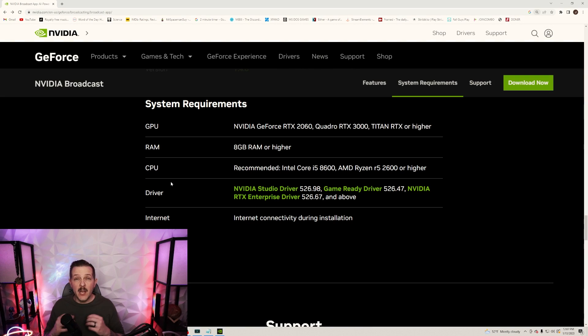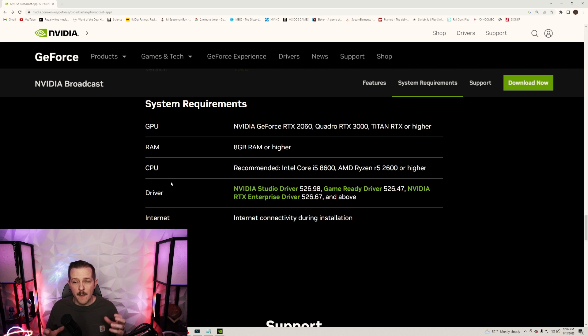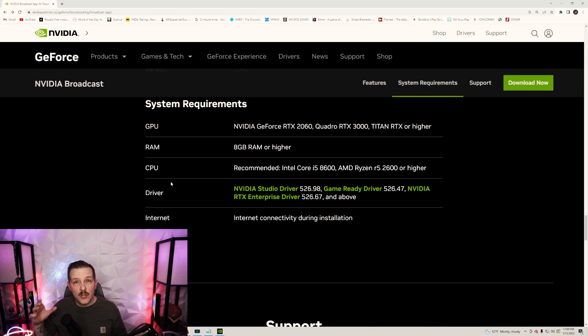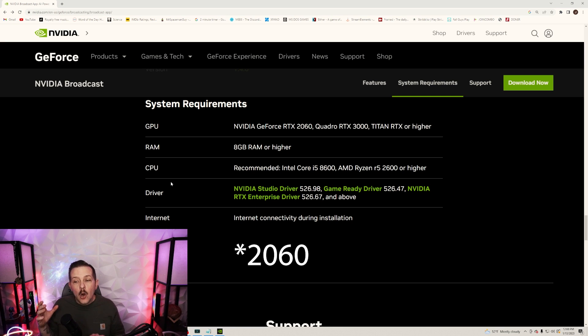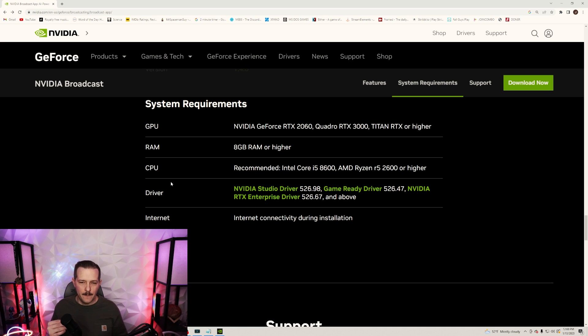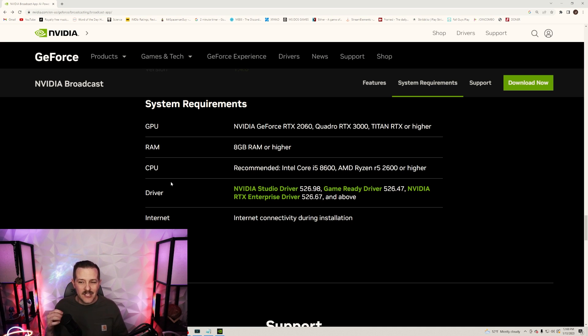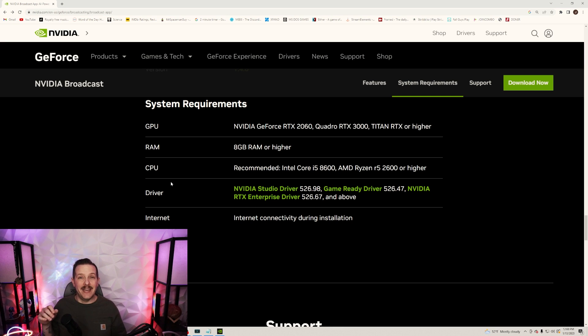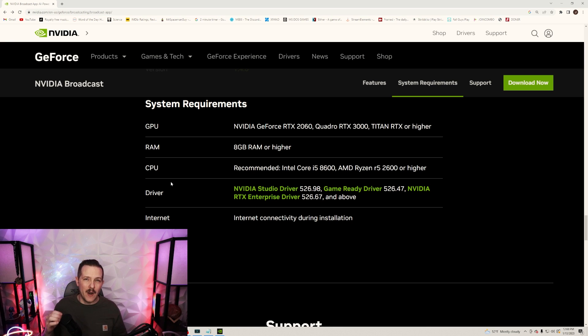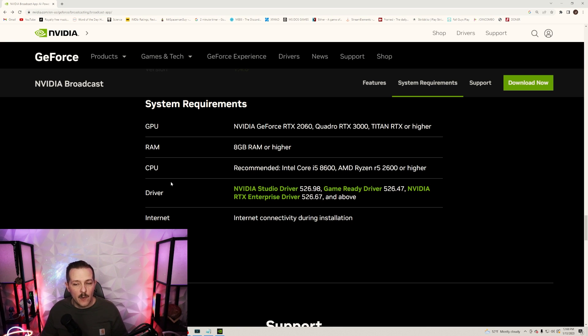Here's the system requirements: the GPU needs to be at least an NVIDIA GeForce RTX 2060, Quadro RTX 3000, and a Titan RTX or higher. You need 8 gigs of RAM or more, and the CPU is recommended an i5-8600 or the AMD Ryzen R5 2600 or higher.